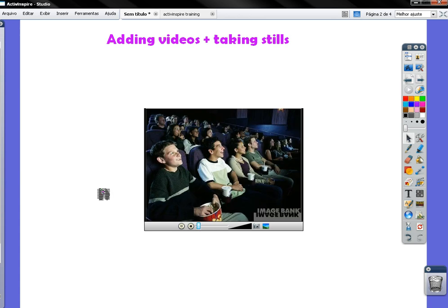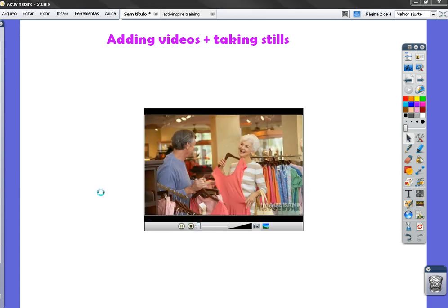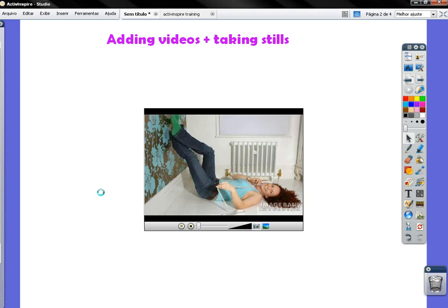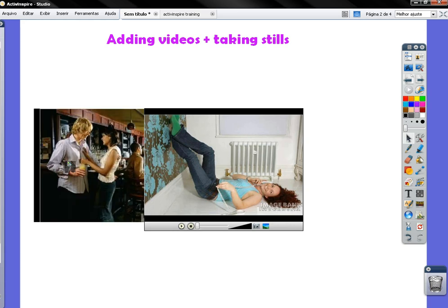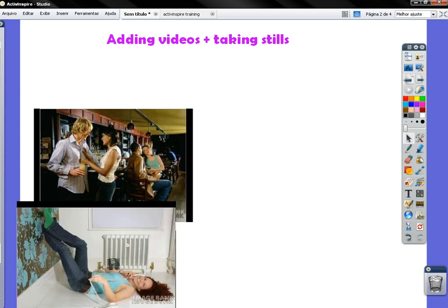Now, below the image, you're going to see... just a second. Below the image, I'm going to drag the pictures I have taken.